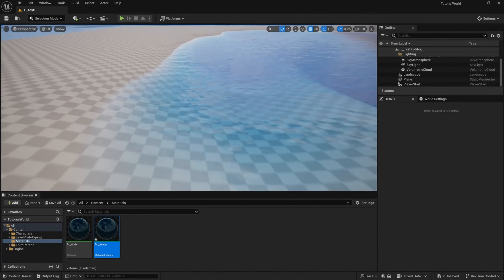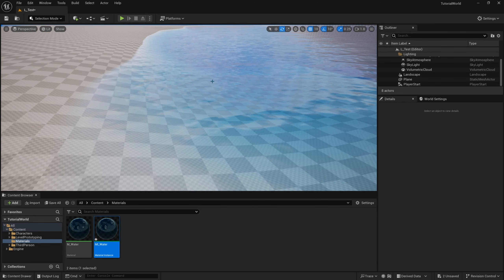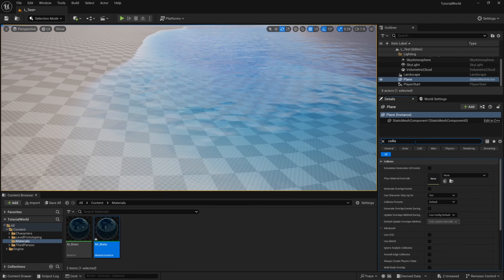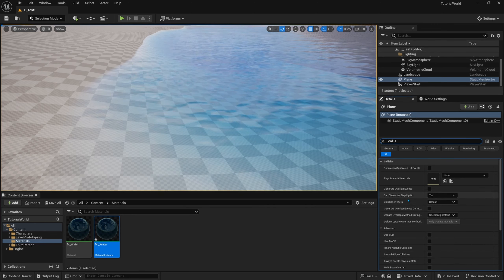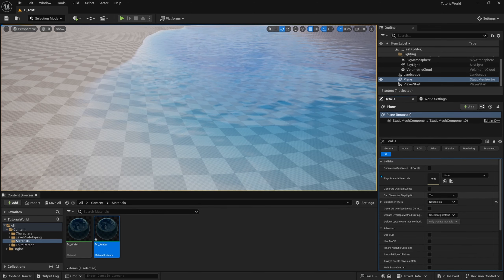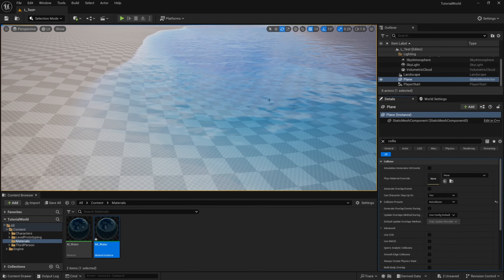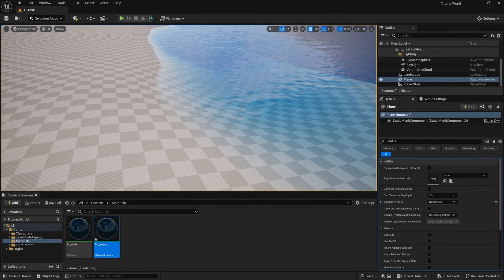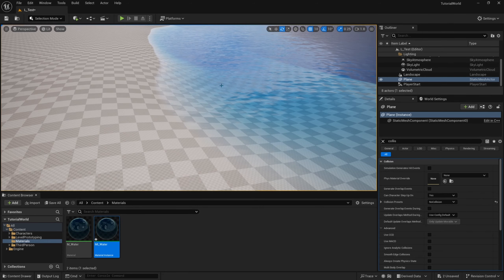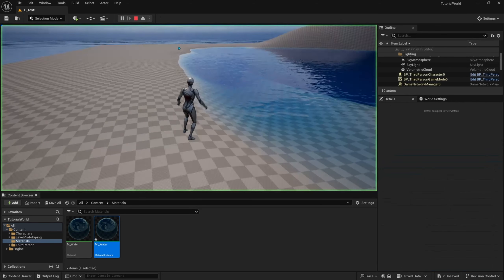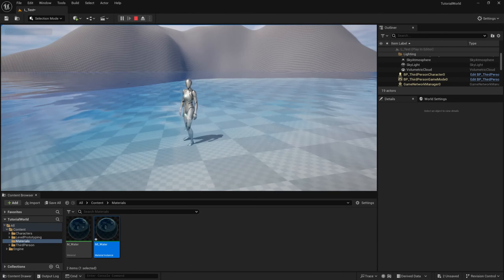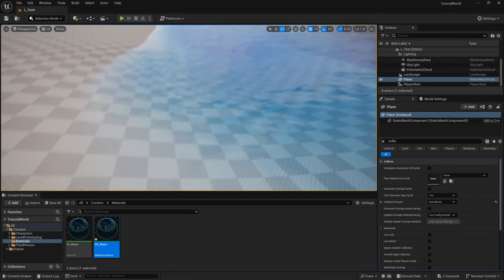Now we need to click on our plane, search for collision in the details panel, and change the collision preset from default to no collision. This will allow our character to run through the water instead of walking on it like it's ice. Now we should be able to click the play button — make sure you're set to current camera location — and when we hit play and run into the water, we run right through it with no issue.